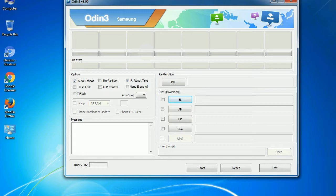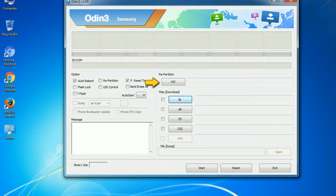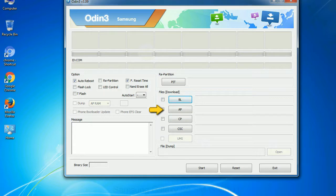And here is what different buttons mean and what they are used for. PIT: partition information table. If you check the re-partition checkbox, you should also specify a PIT file to re-partition the file system. Bootloader: this button is used to flash the device bootloader. PDA: it refers to the firmware build. You can use this button to select the ROM or kernel that you want to flash onto your device.